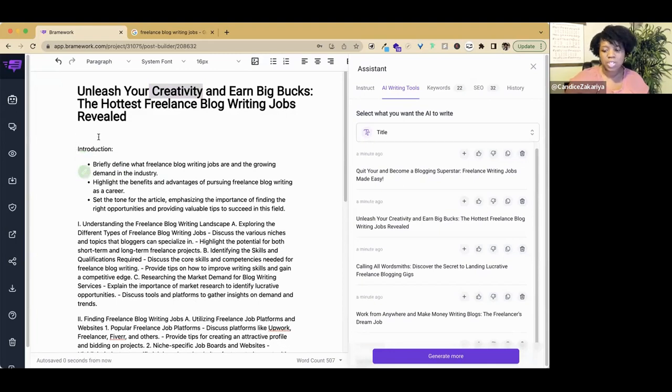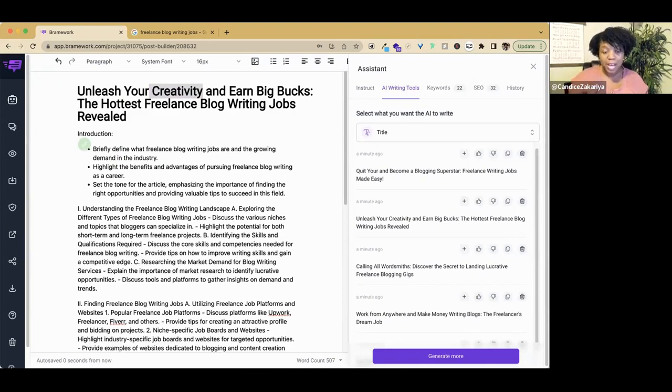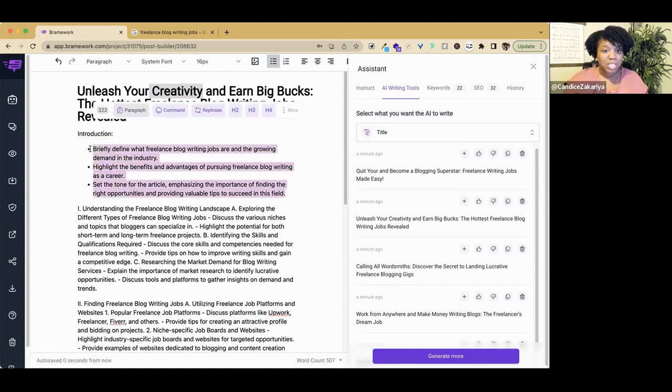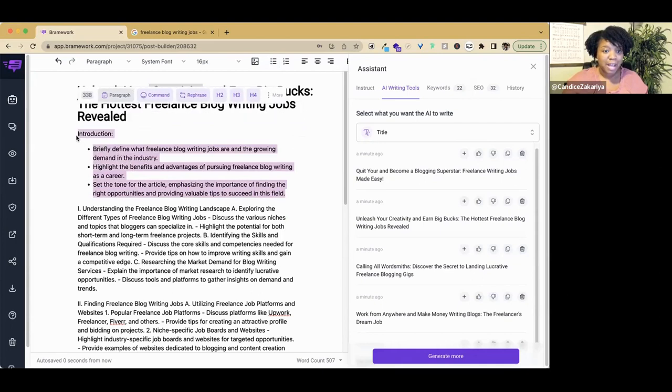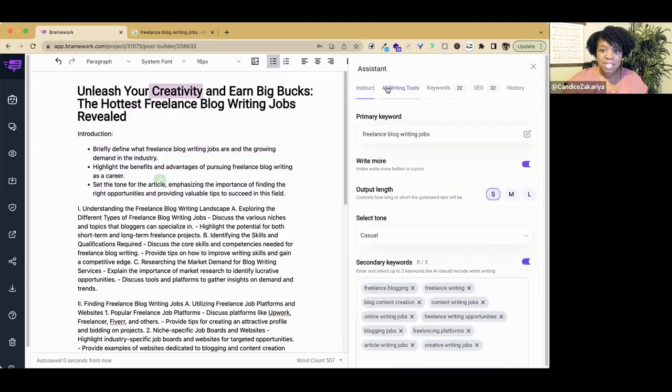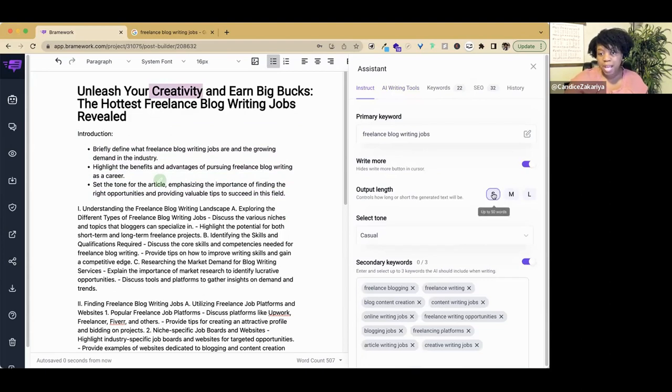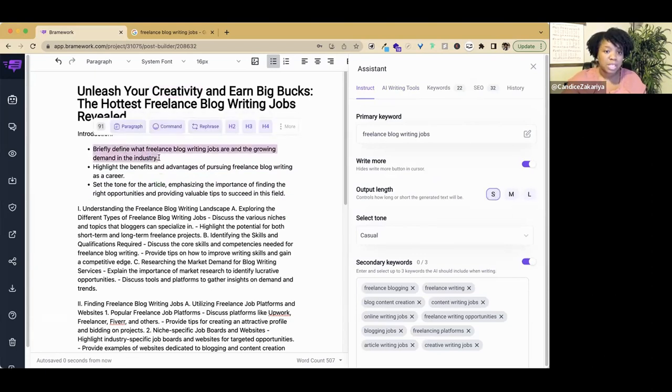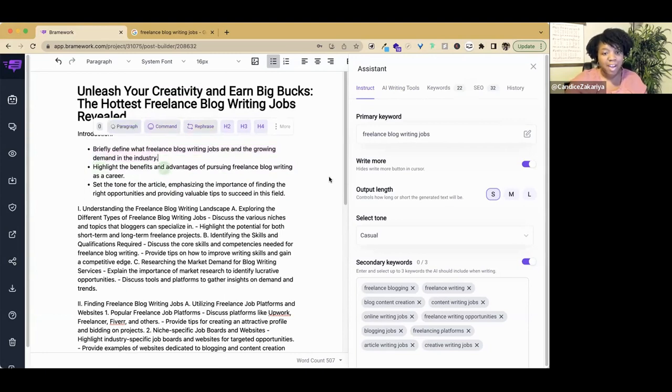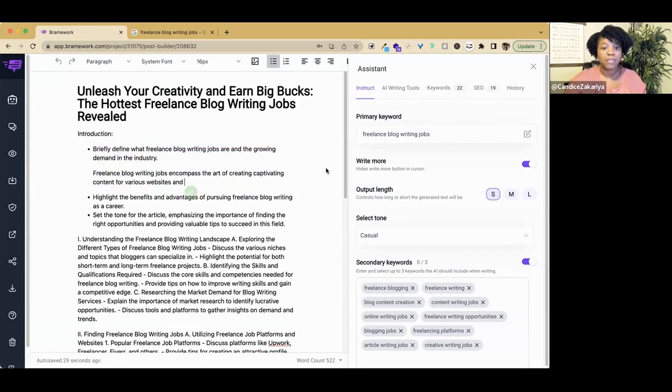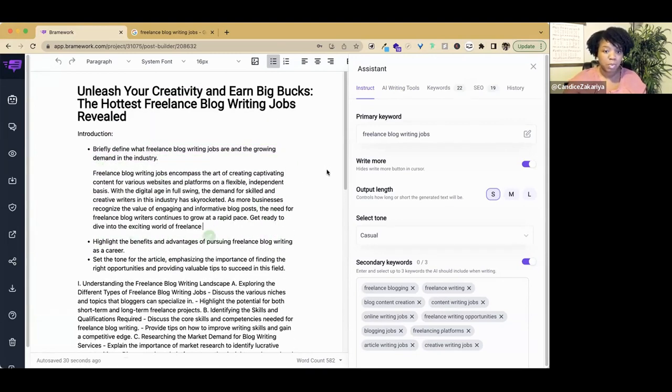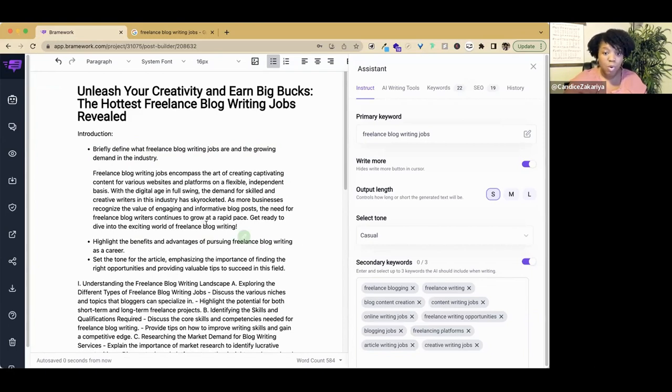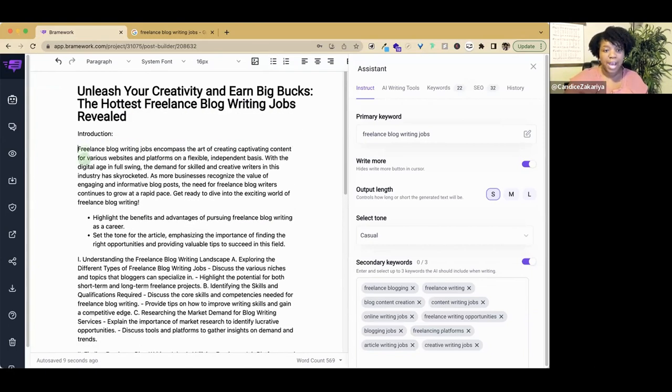Since we created our title from the assistant, we're going to take this off. We need to create an introduction. There are two ways that we can do that. We can create an introduction the traditional way, which is by using the assistant here. We're going to highlight this first one and use the paragraph to allow the AI to write a paragraph based off of the first bullet point. So it's short, it is on point with the topic.